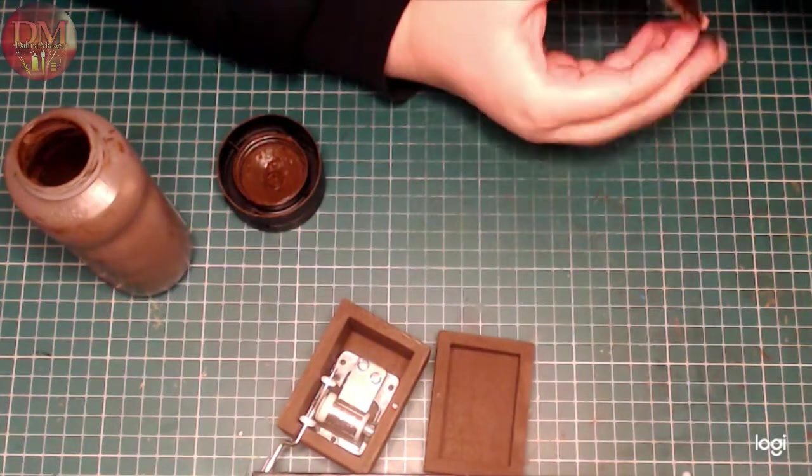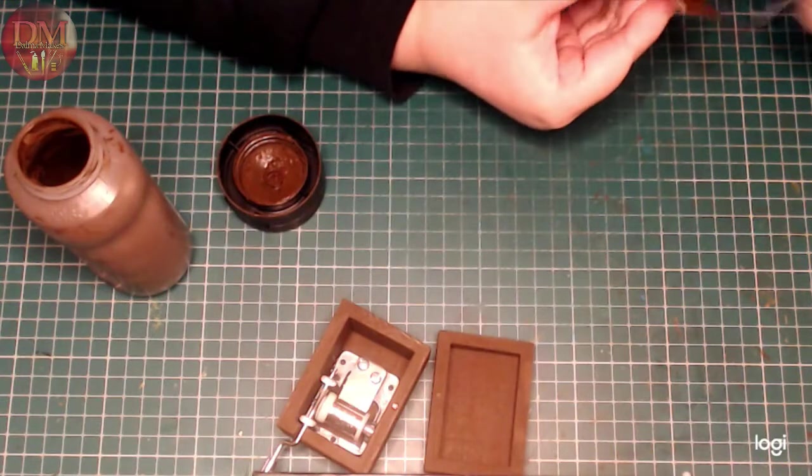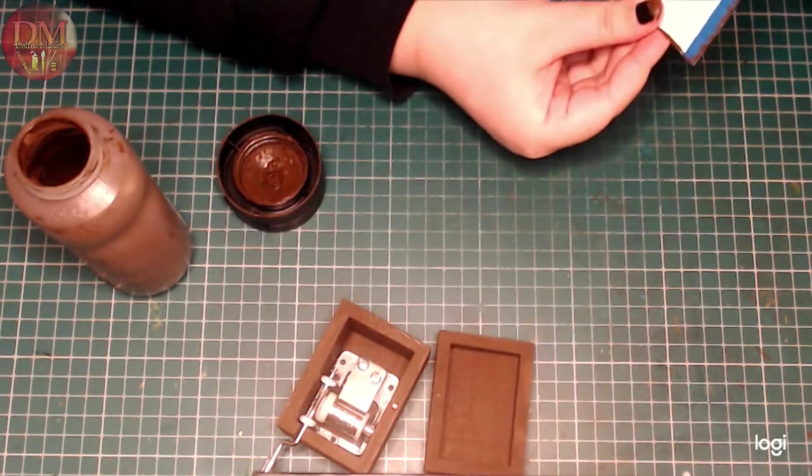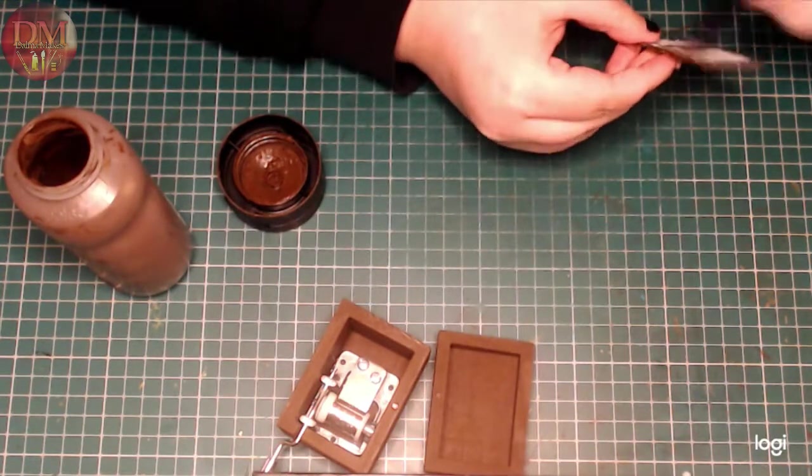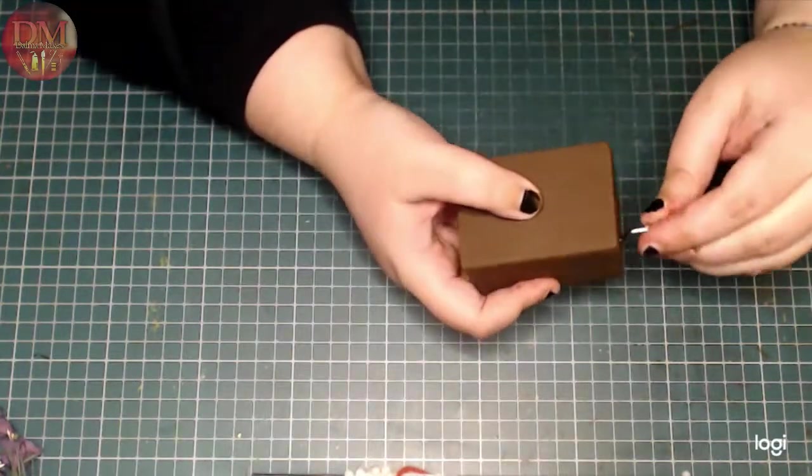And then I glued it in with hot glue. And now the mechanism is hidden, except for the little handle.